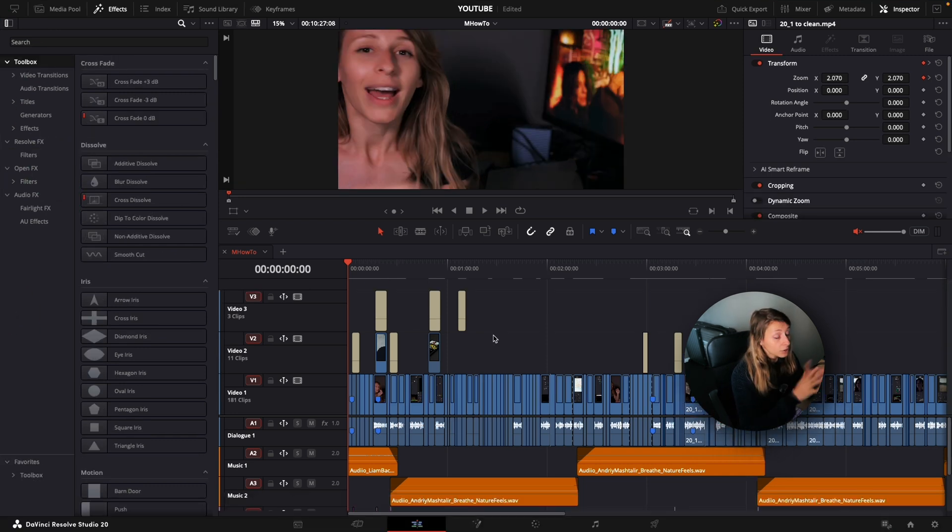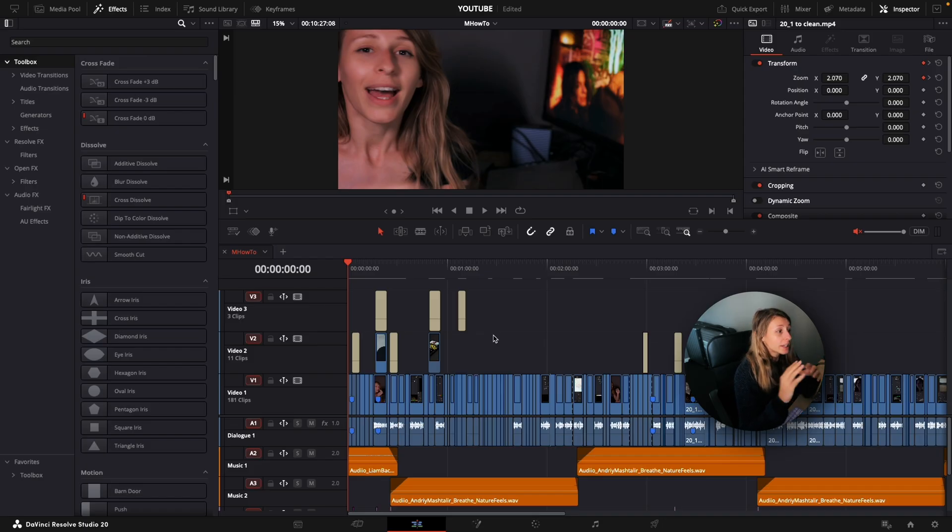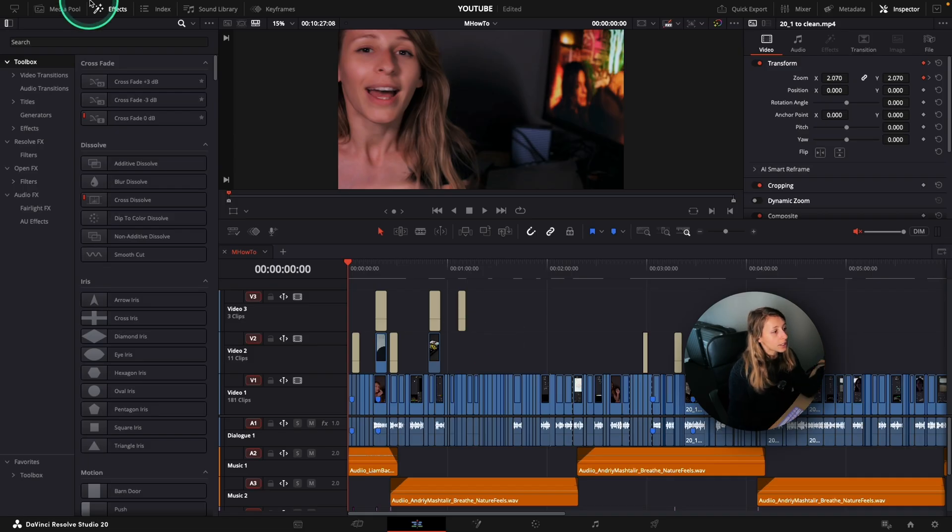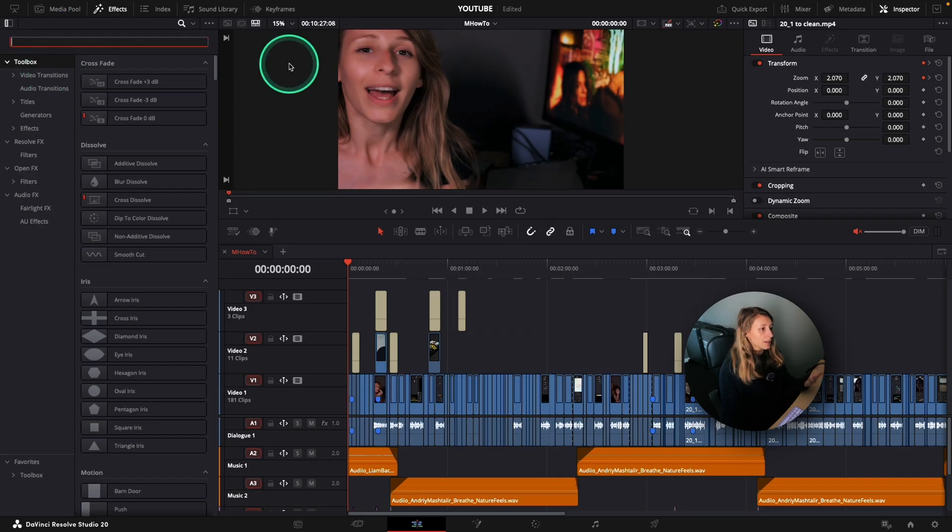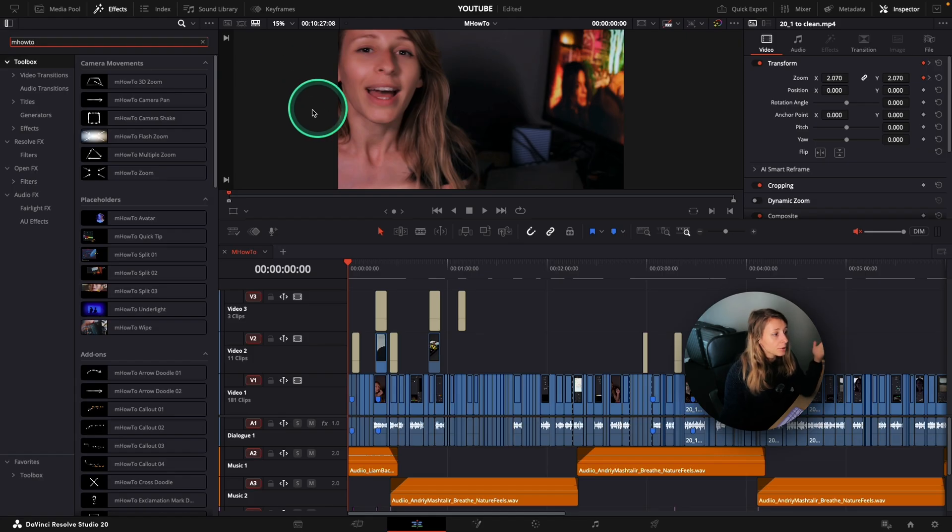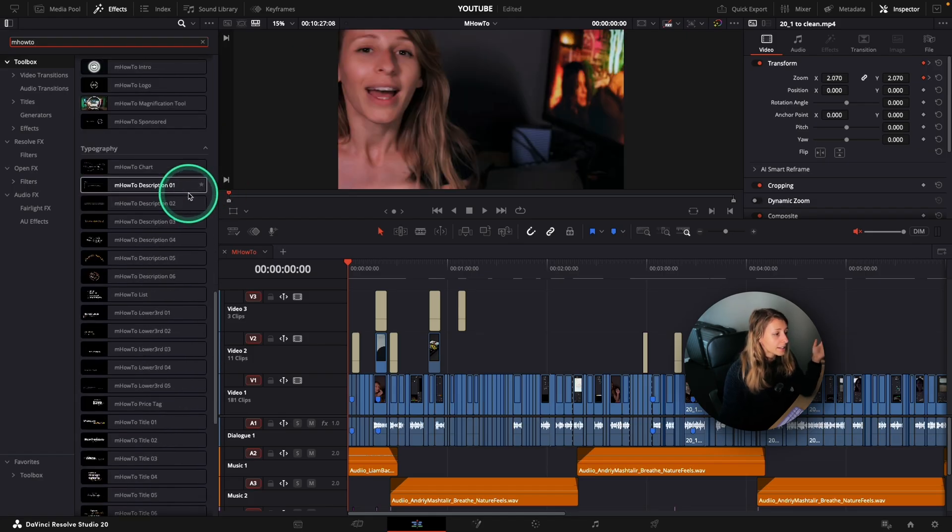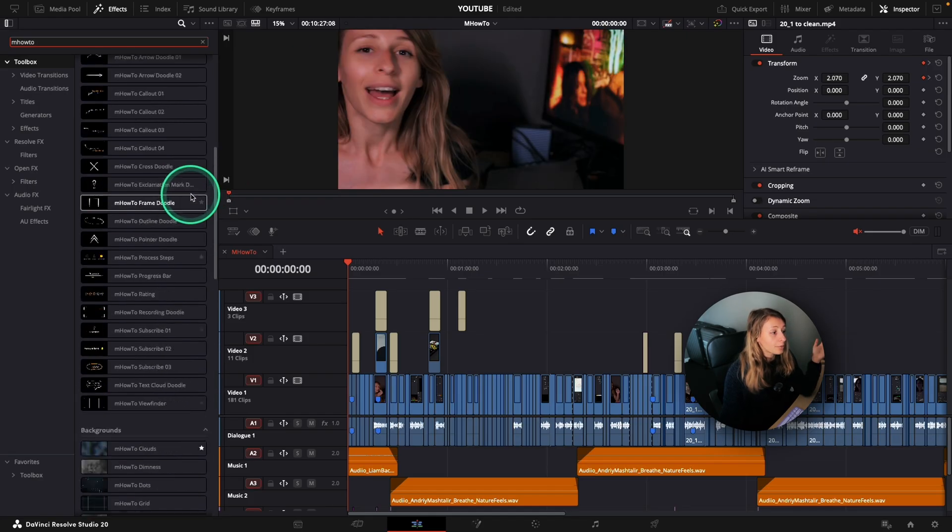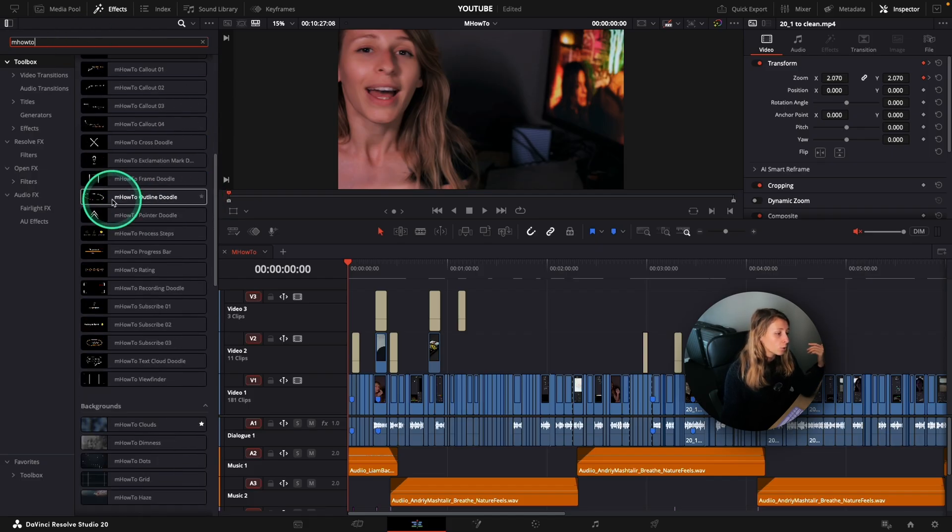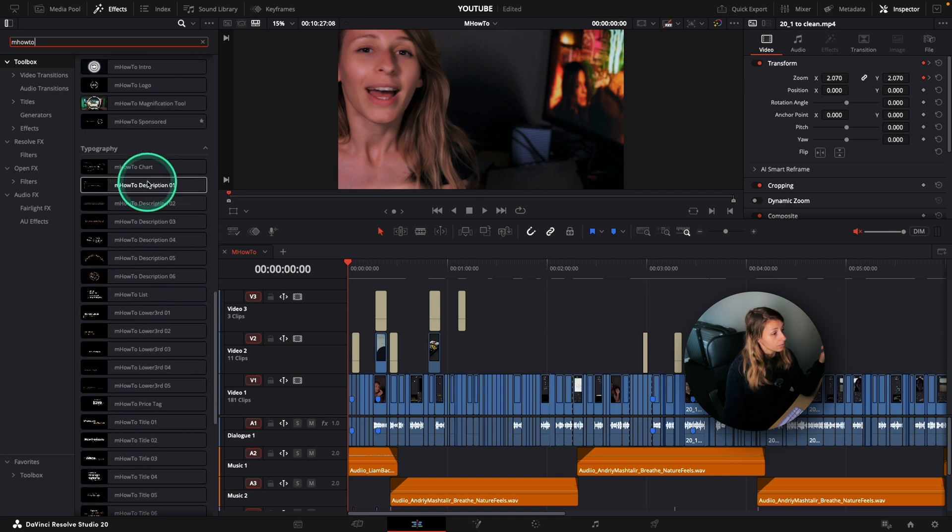Now that we are in our timeline and that our MotionVFX plugin has been installed, we can see what's inside our package. What I'm going to do is go to my Effects, stay in Toolbox and type in the search bar M How To. Here, I'm going to have everything that is inside the M How To package where I'm going to have camera movements, placeholders, add-ons, backgrounds,